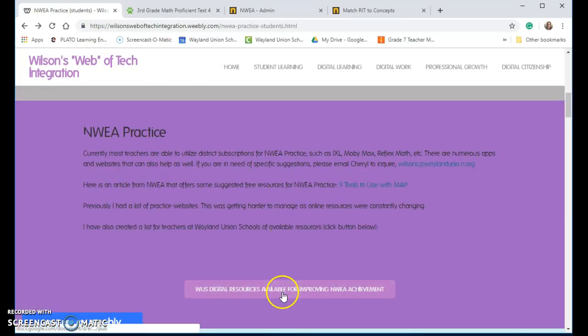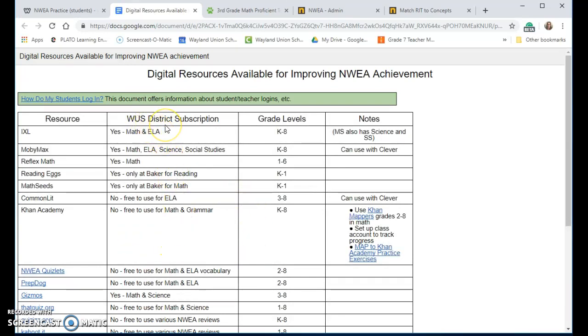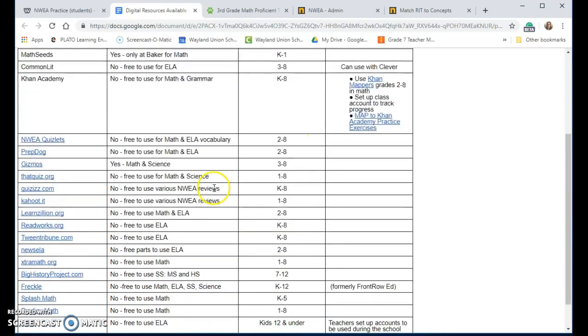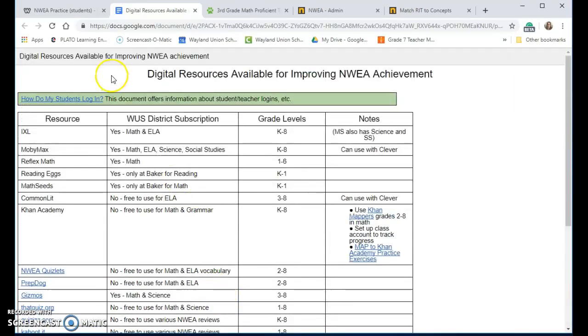I have also made a link to the various resources. Do we have a subscription to this? What grade levels? Any notes? What are some other activities that maybe you could do with your students? So that document is linked down there.